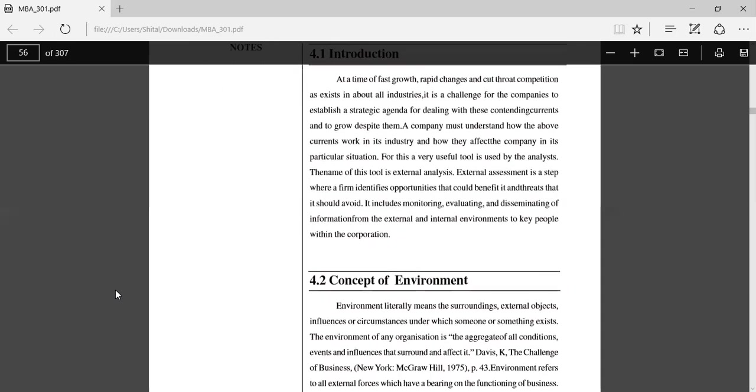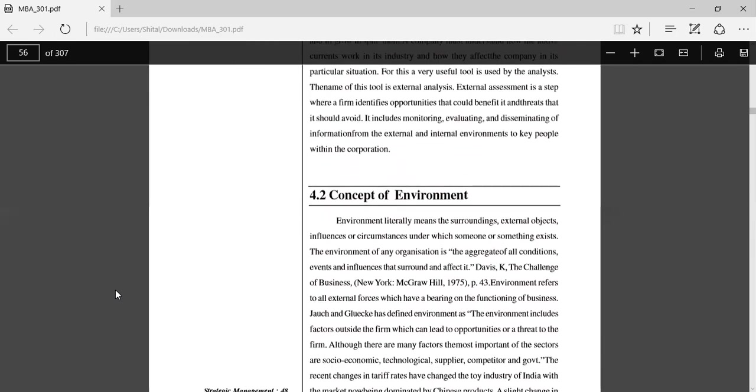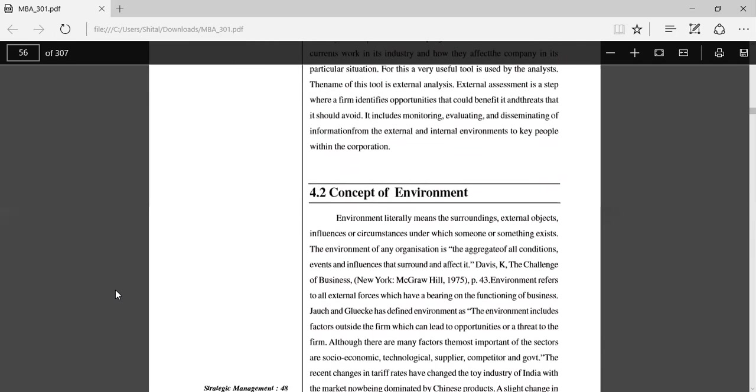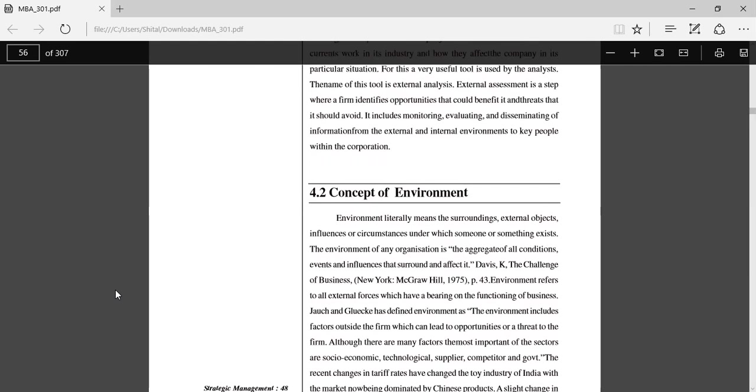Concept of environment: Environment literally means the surrounding external objects that affect the industry, influences, or circumstances under which someone or something exists. It is the surrounding or external objects. The environment of any organization is the aggregate of all the conditions, events, and influences that surround and affect it. The challenge of business environment refers to all the external forces which have a bearing on the functioning of the business.